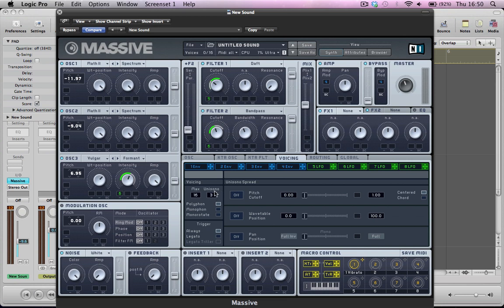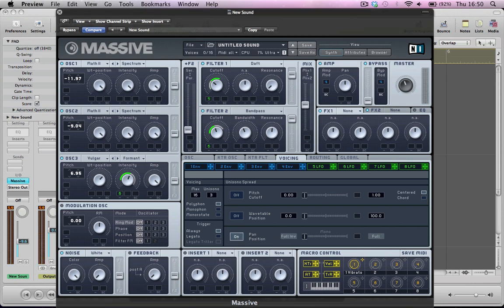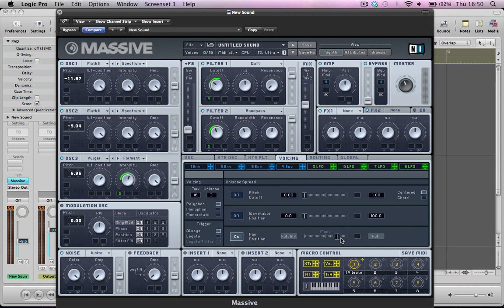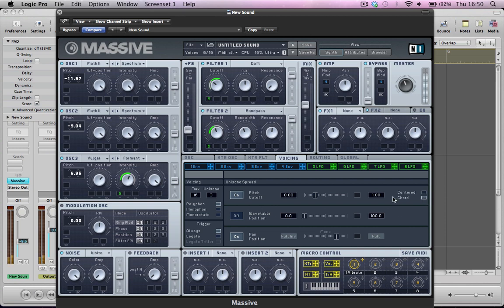And, we go to the voicing tab here now, and just make the sound a little bit richer. Give it three voices, give it a nice bit of width as well, just to spread some of those voices out a little bit. Just making the sound much warmer. Turn this pitch cutoff on, and I'm just going to pull this down a little bit. And I'm going to turn it onto chord as well, which spreads the voices out over a wider sort of keyboard range, basically. Which is quite nice for this sort of sound.